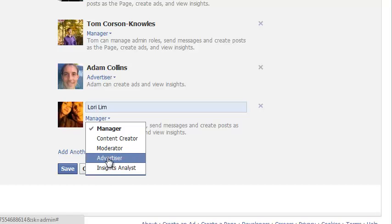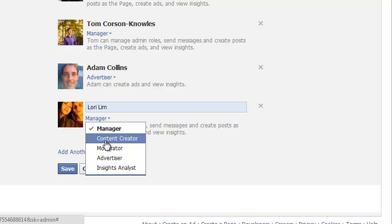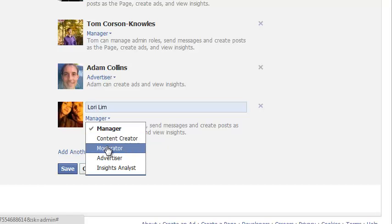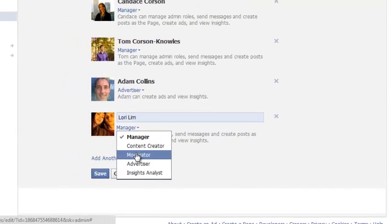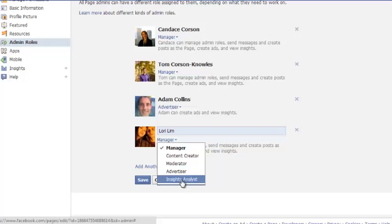If you want them to just be a general manager of your page, then you click manager and then they can see all of your insights. They can post as your page. They can do anything else that you can do as a page. A content creator can only post new things. A moderator can do commenting and things like that on the page. Advertiser, like I said, can do ads and an insights analyst can only get access to your insights so they can analyze things like that.